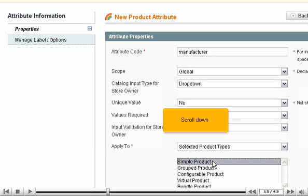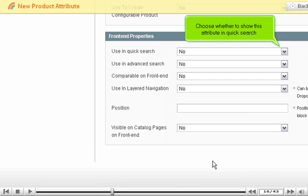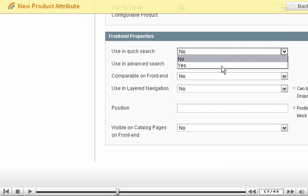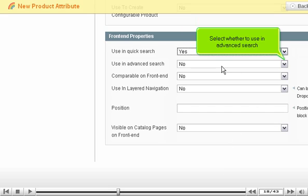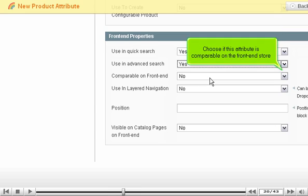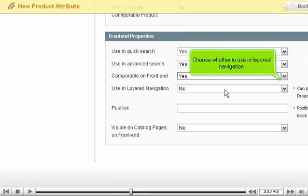Scroll down. Choose whether to show this attribute in Quick Search. Select whether to use in Advanced Search. Choose if this attribute is comparable on the front-end store. Choose whether to use in Layered Navigation.